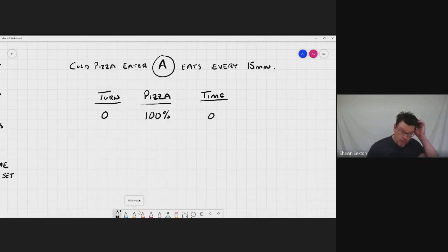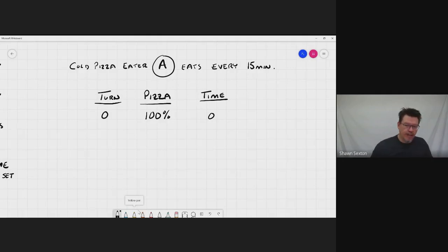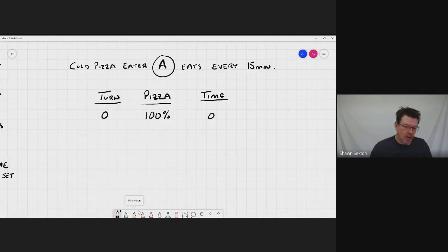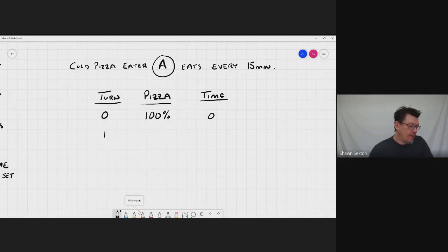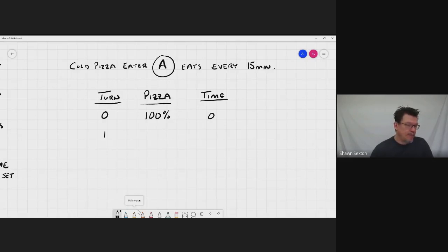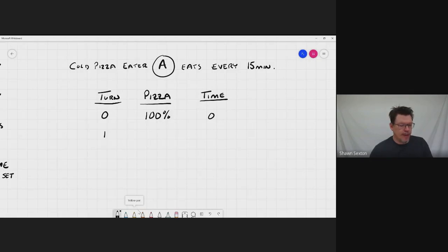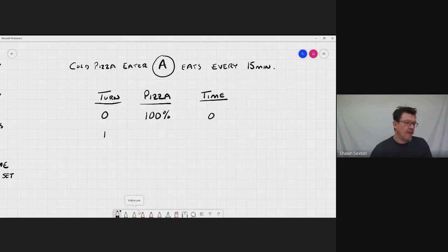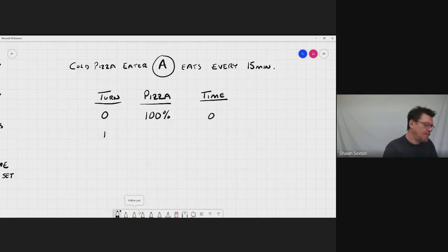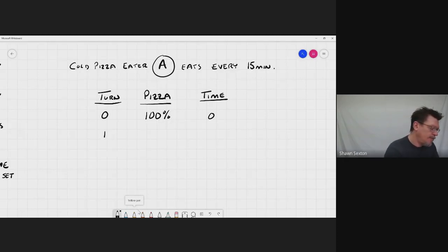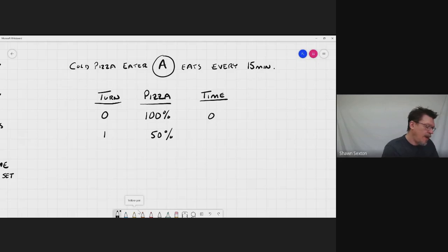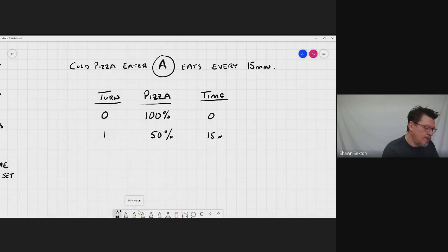Now, according to this cold pizza eater, pizza eater A eats every 15 minutes. So every 15 minutes, pizza eater A could have a turn at his pizza. So we get to turn one. Now at turn one, the rule is, is that pizza eater A can only eat 50% of whatever's remaining. Well, how much is remaining? A hundred percent. So how much can he eat? So half of a hundred percent is going to be 50%. And that took pizza eater A, he had to wait 15 minutes before he could do that.